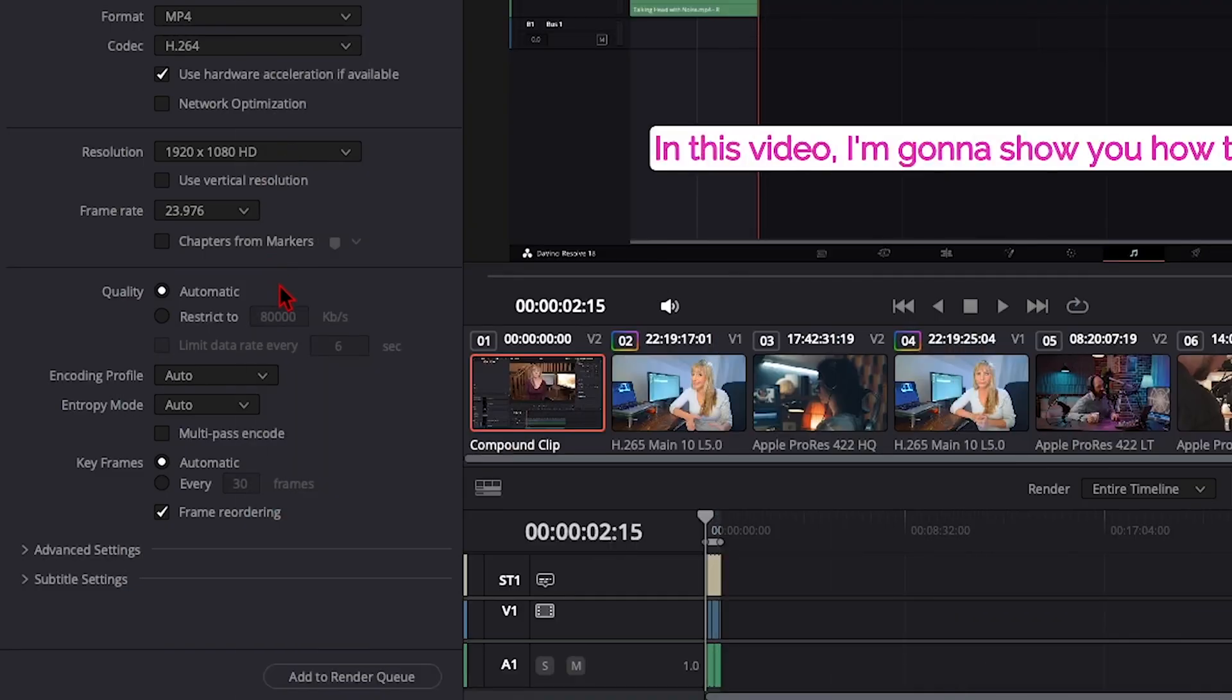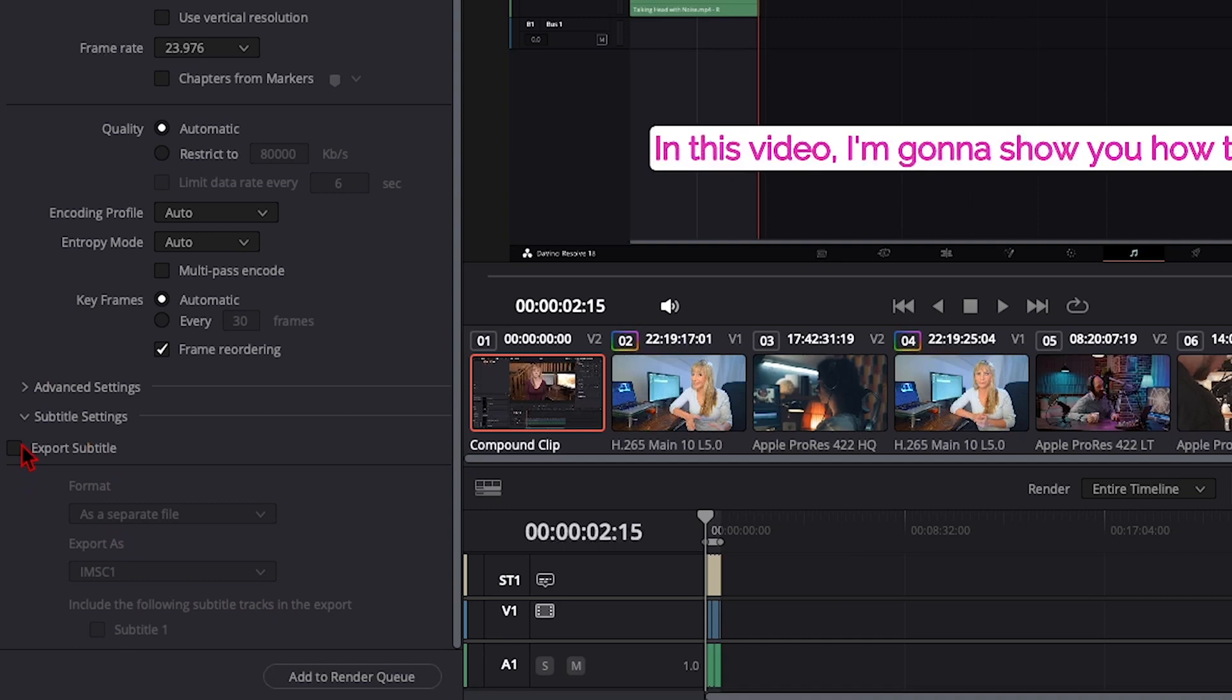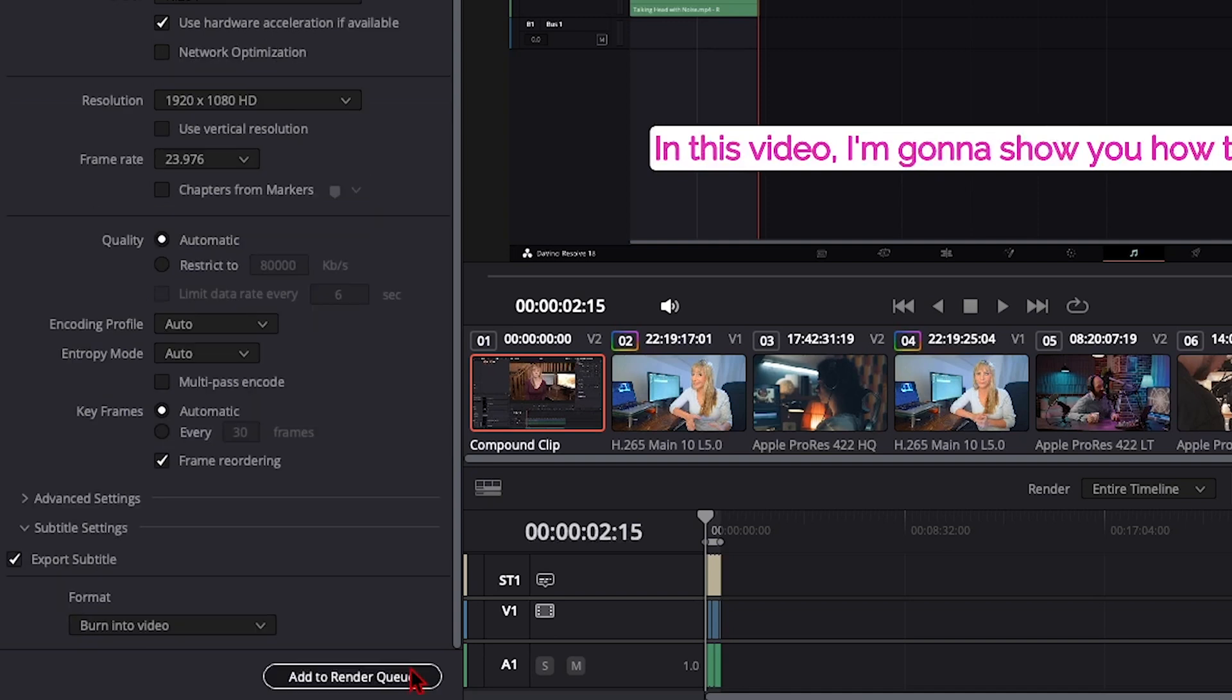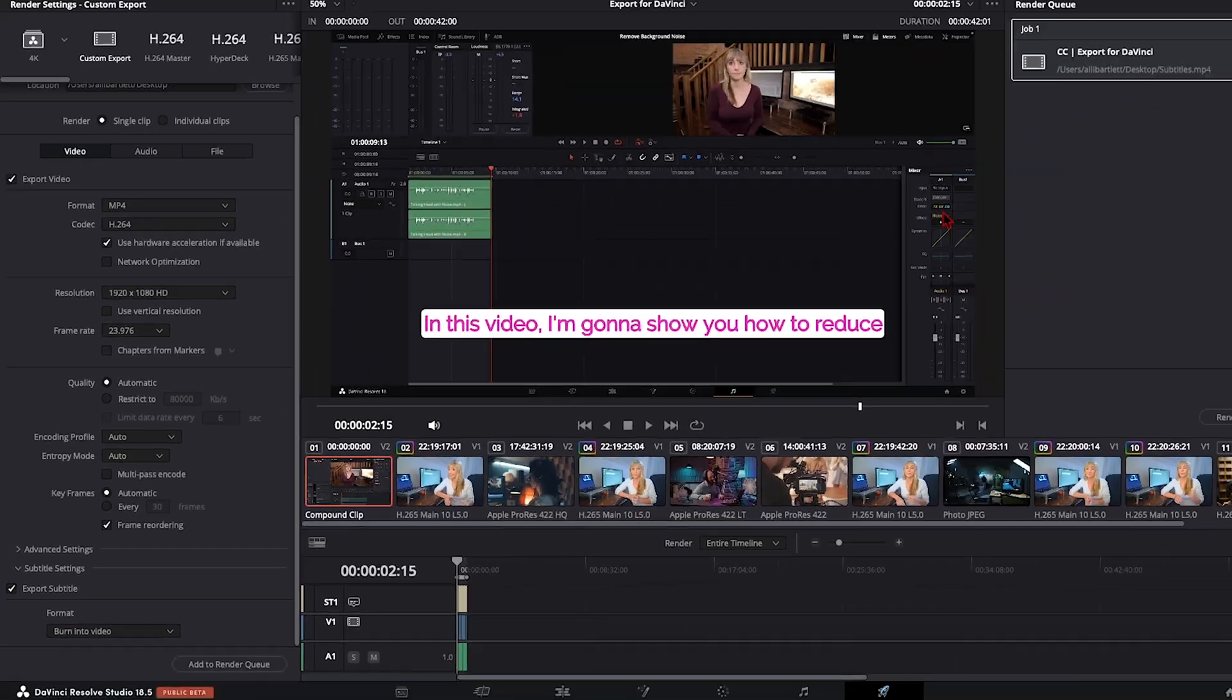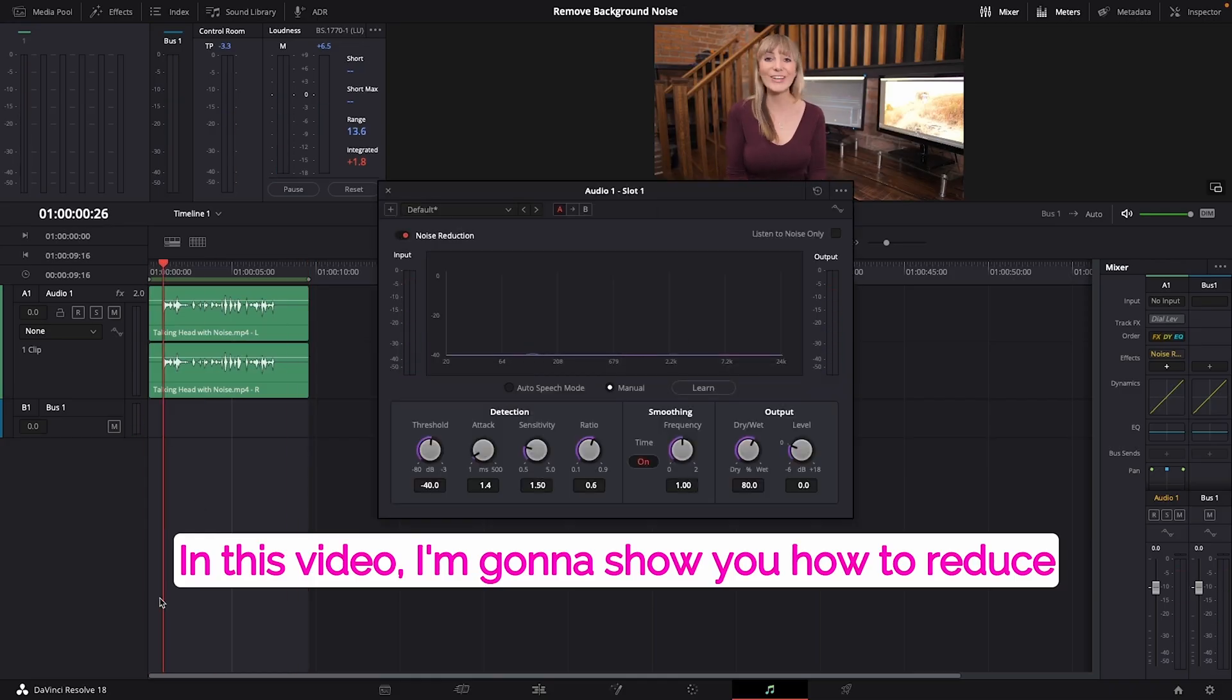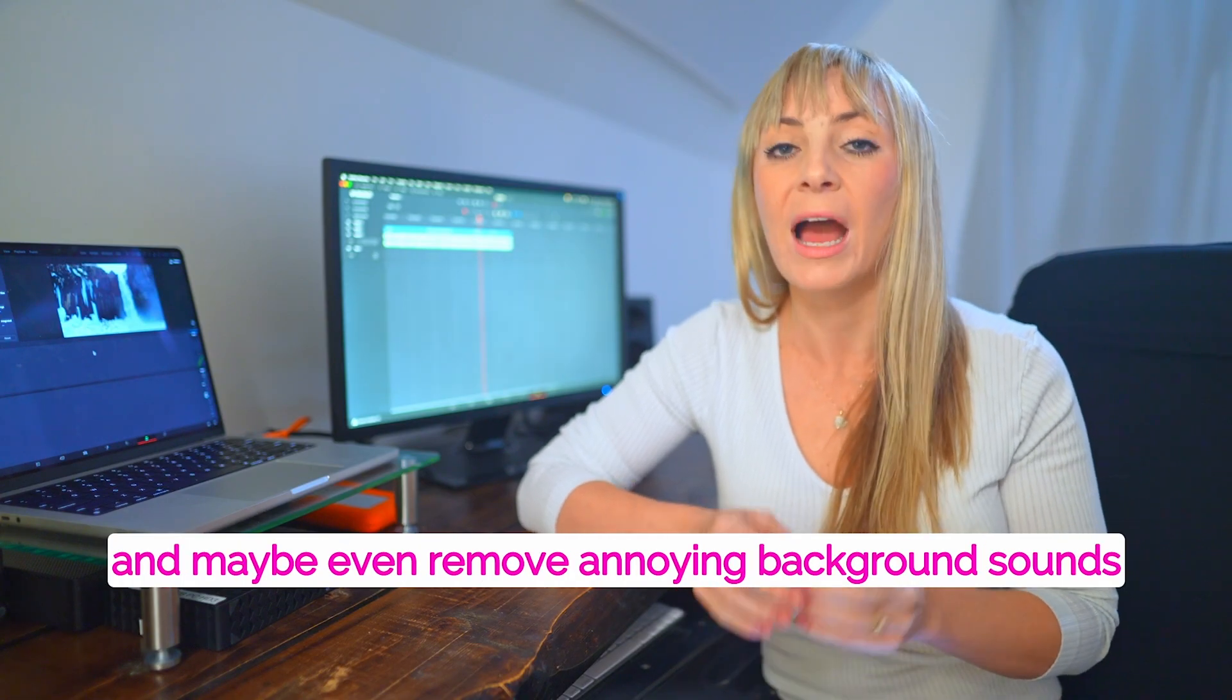Okay, go down to subtitle settings. Make sure you have exported subtitle checkmarked under format. You have a few different options. I'm going to choose burn into video so that they show up baked into the video. Add to render queue, render all, and there we go. That's how easy it is to create subtitles in Resolve.